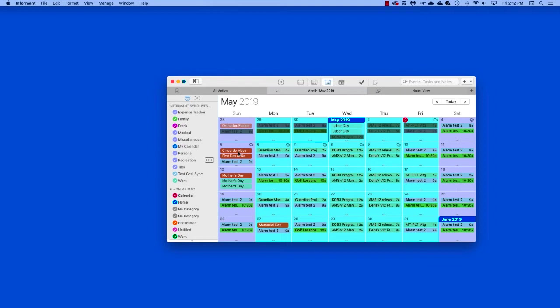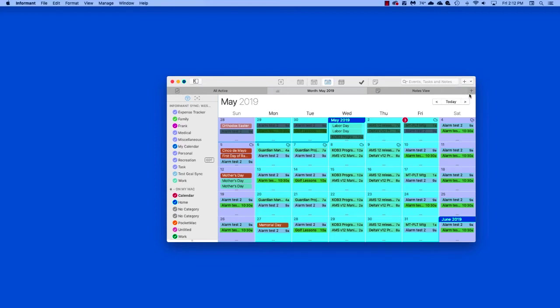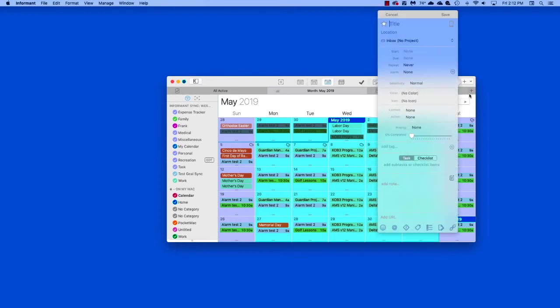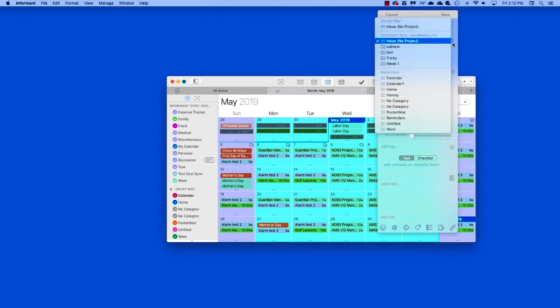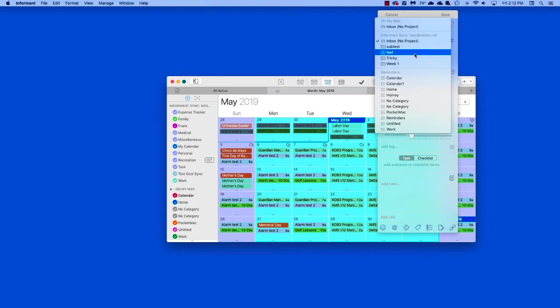So now we'll talk about how to assign data to a specific sync service. Go to the Add button, click on Task in this case, enter a title, and then click on the Projects tab. A menu will open up and you can see all the projects divided by their sync services. We're going to use the Test folder in the Informant Sync account.